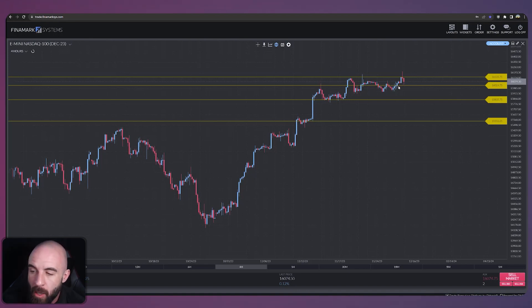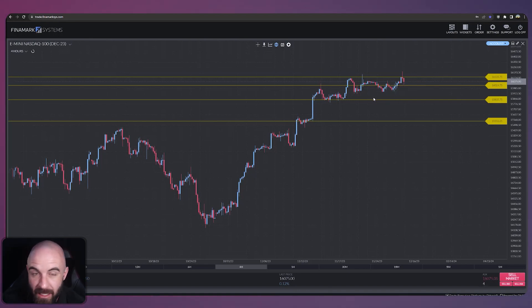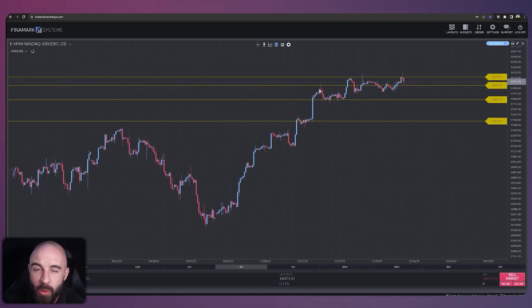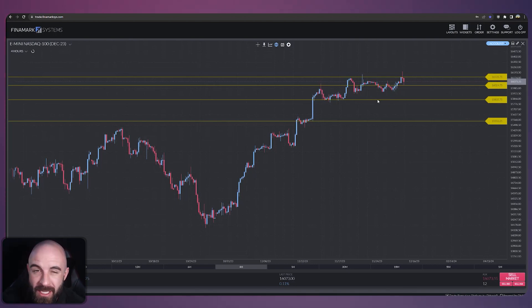Now if we lose that 16025 my eyes drop down to the 15835. It's a lower area of support that in my opinion is the more important area of support that's holding up this sideways moving activity.